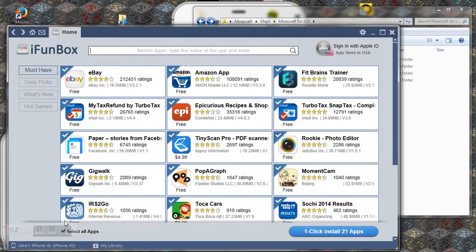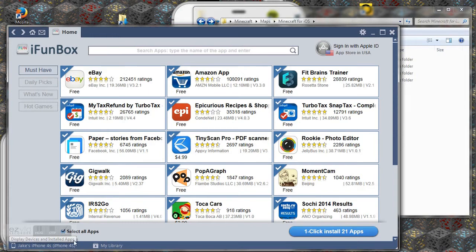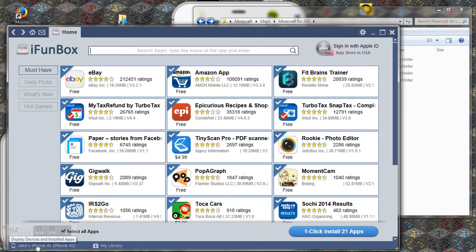So after I've plugged it in it'll appear down the bottom on iFunBox. Also just to let you know you need iFunBox to do this. I'll have a link to download it in the description.